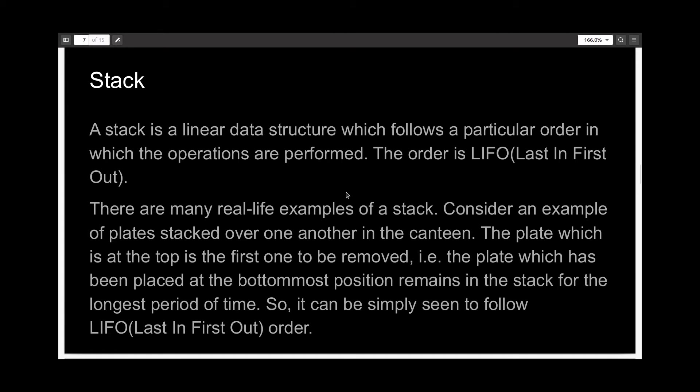And now we can come to stack. A stack is also a linear data structure, but it follows a particular order in which the operations are performed. And the order is abbreviated as LIFO, which is last in first out.